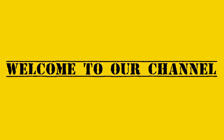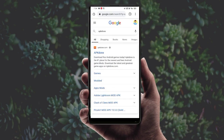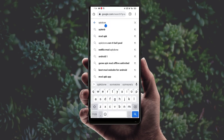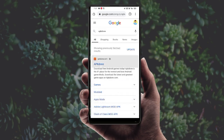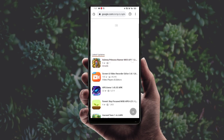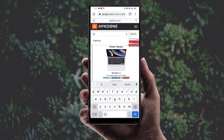Welcome to our channel. Open the Chrome browser and search 'App Done apkdona'. Click on the appdone.com website and search for whichever app you want — for example, KineMaster.